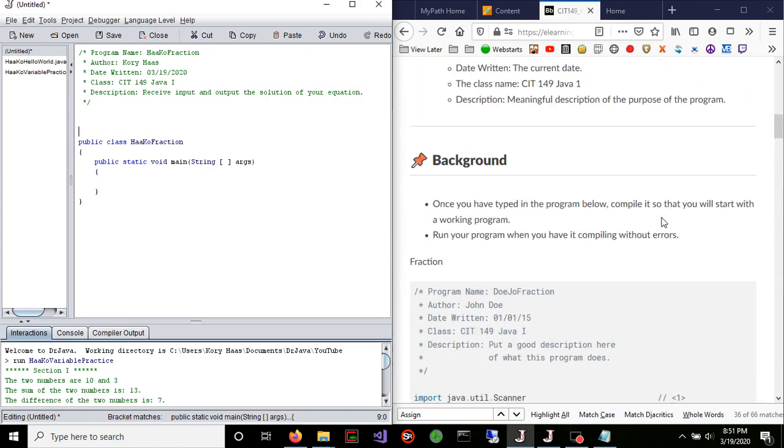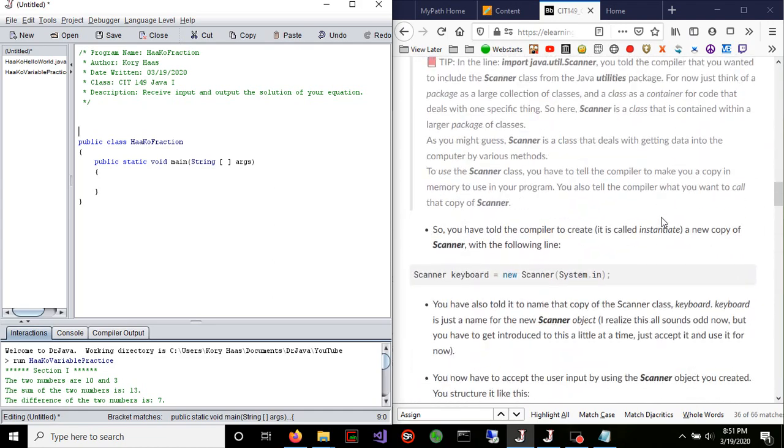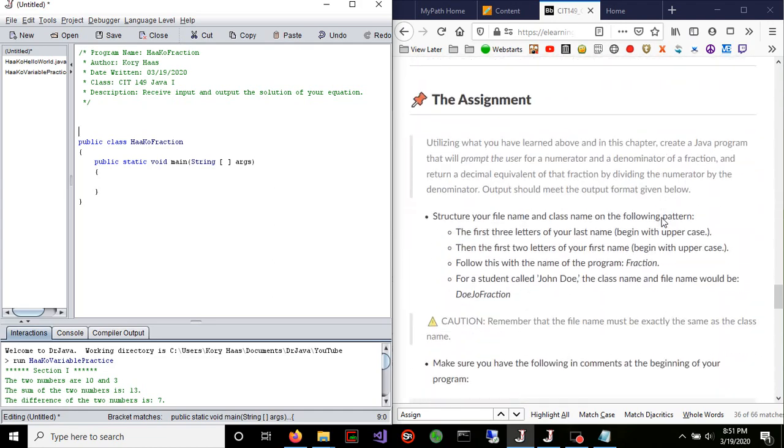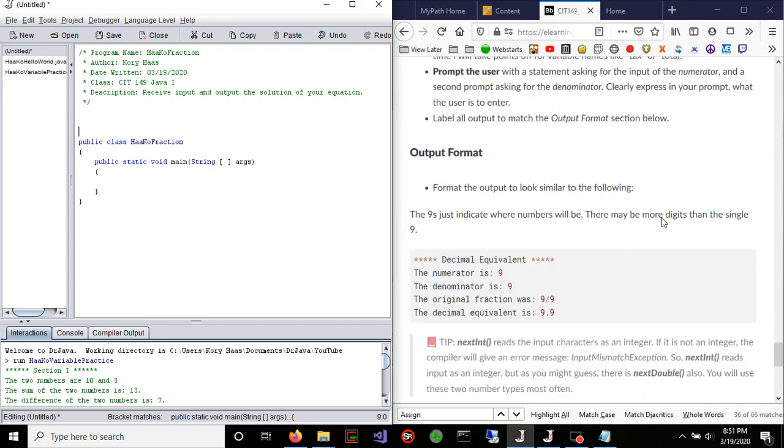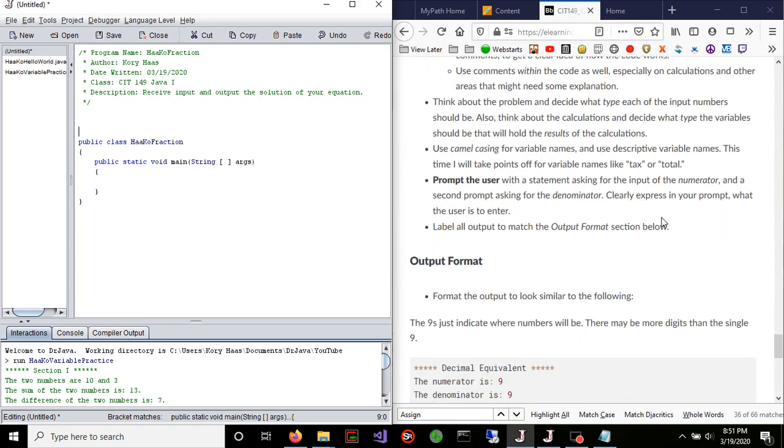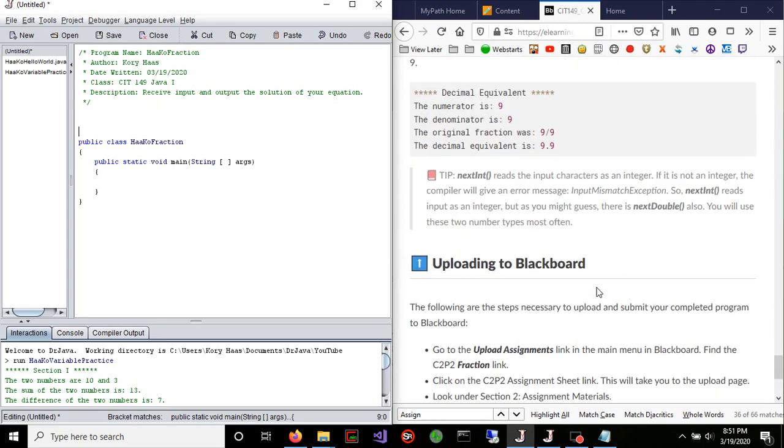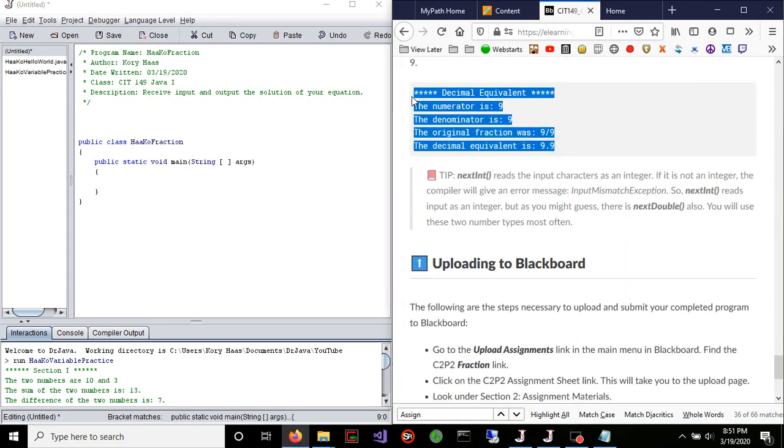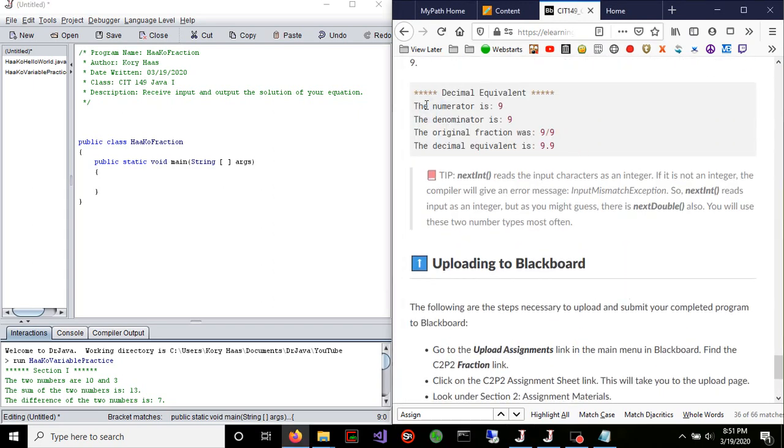Now with this, like I said, I always normally go straight to the output of what the instructor is actually wanting. This is what they're wanting the output to look like. So let's go ahead and start.